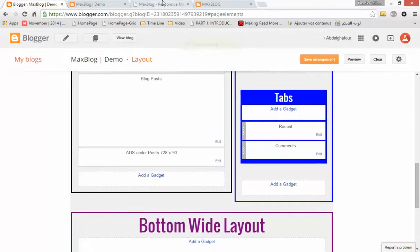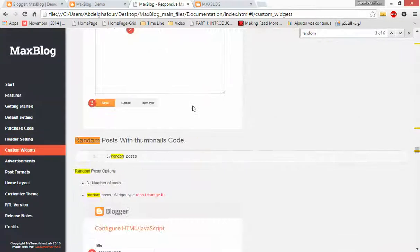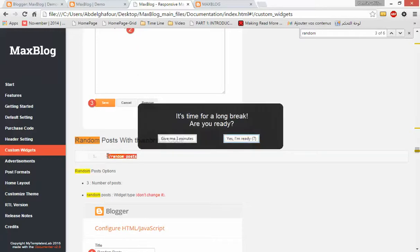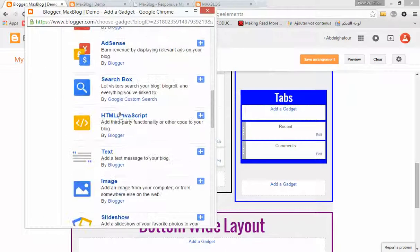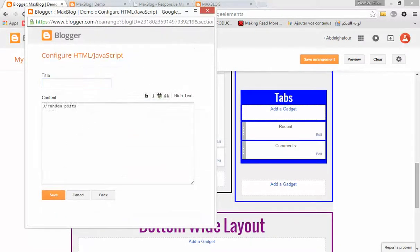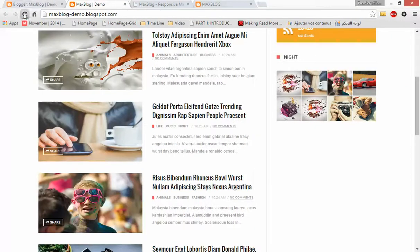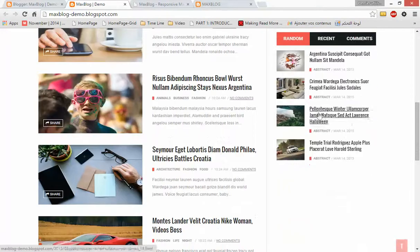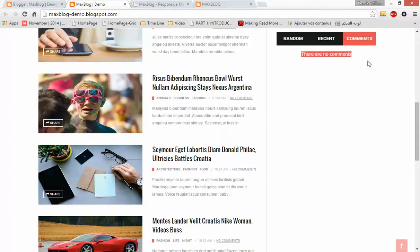Let's add the random post widget. Let's find it here — 'random post'. This is the code of the widget. The Recent Comments widget shows no comments yet since we haven't added any — it says there are no comments.